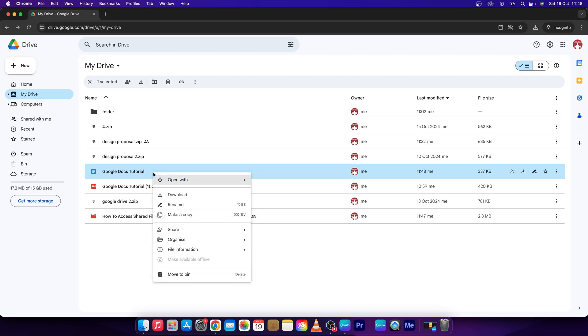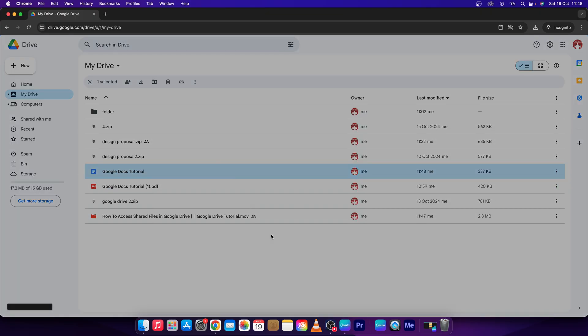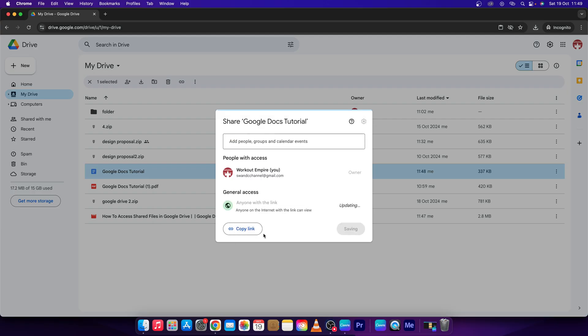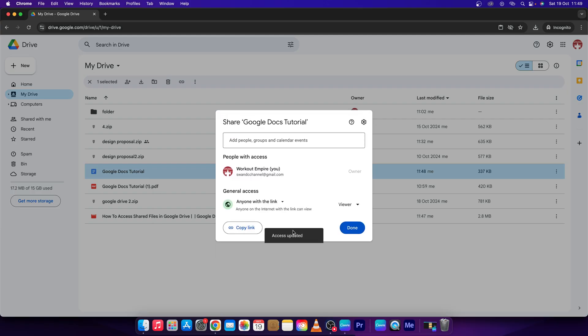So right click on the document that you want to hide owner of. And before you share it to others, click on share right here. And change this restricted access to anyone with a link. Then copy the link and press done.